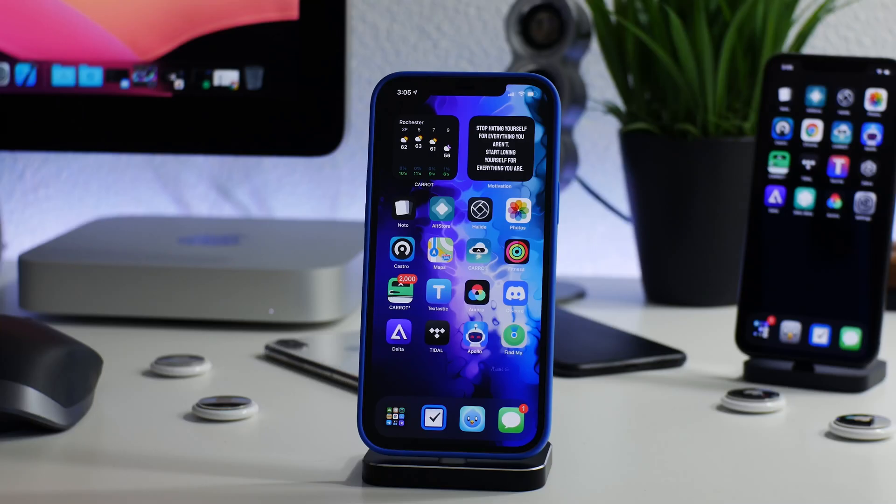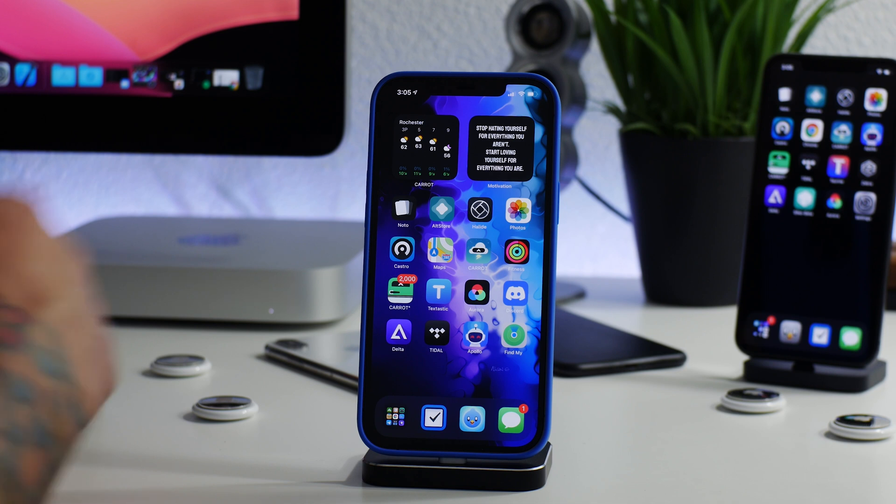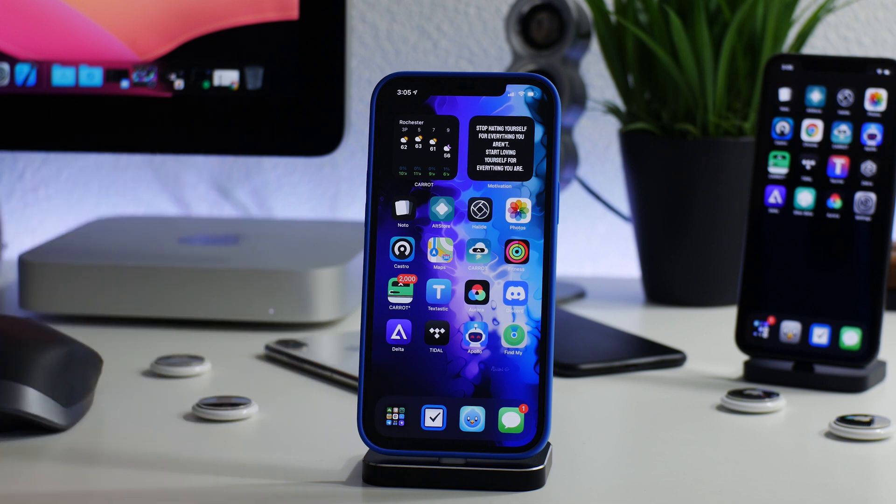What is up YouTube, iDM here and welcome back to another jailbreak status video. I'm going to talk about iOS 14.6, the bugs that were patched, when we could see the next jailbreak, what versions of iOS this next jailbreak could support, and probably a bunch of other things as well.